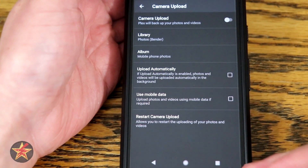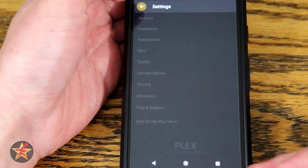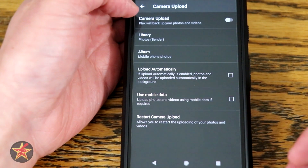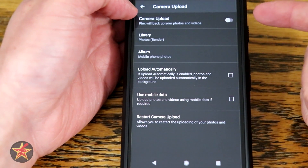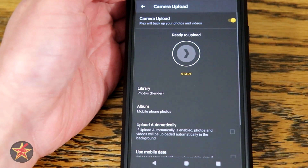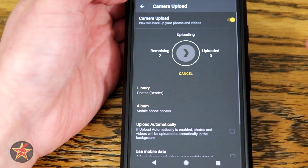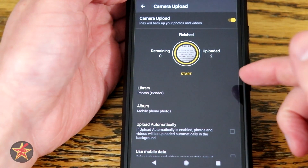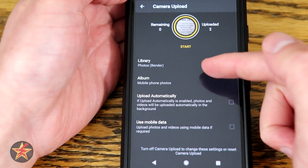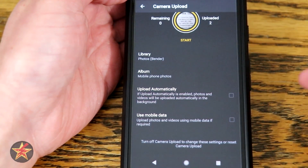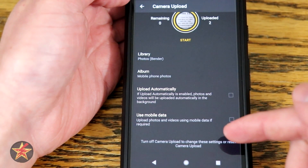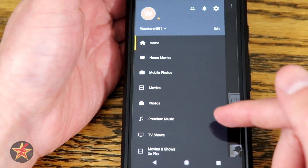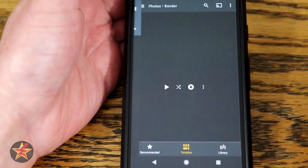This is the final screen. Once we've made our complete choices, we can always hit back, and coming to camera upload will let us come back here and adjust any of these settings. Right now Plex is not set to upload my stuff, so I'm just going to hit that toggle and hit start. I'm going to come back into my photos.